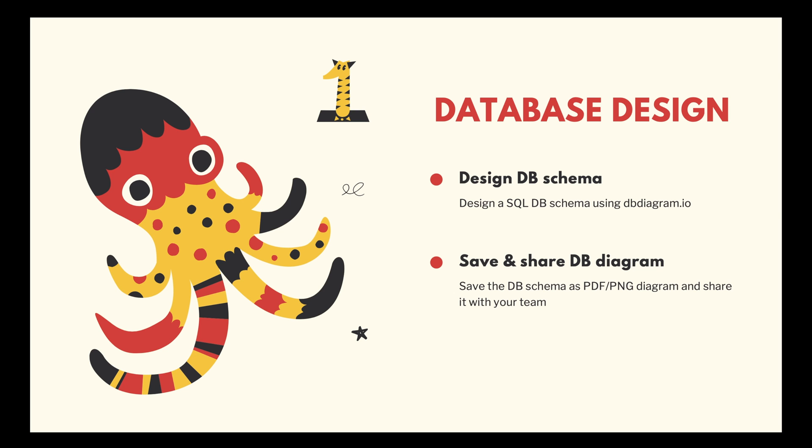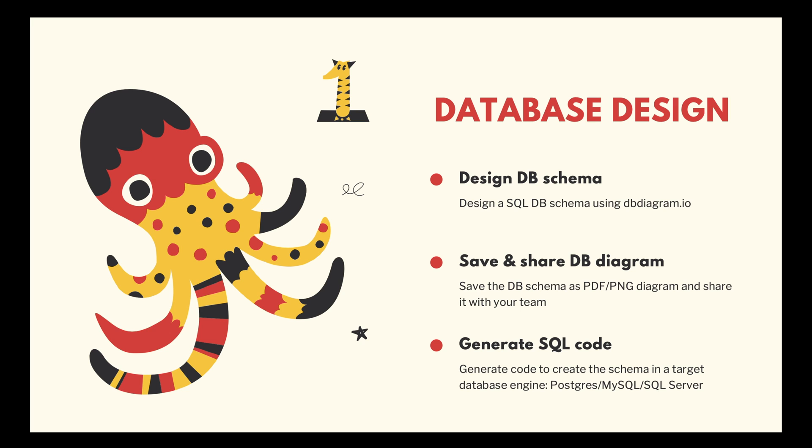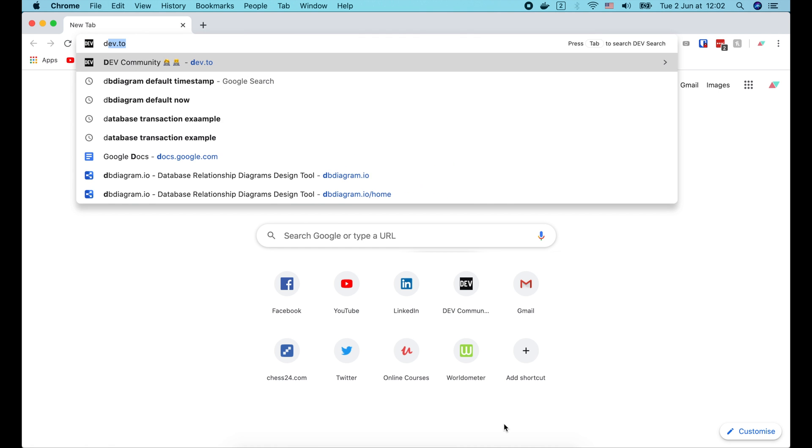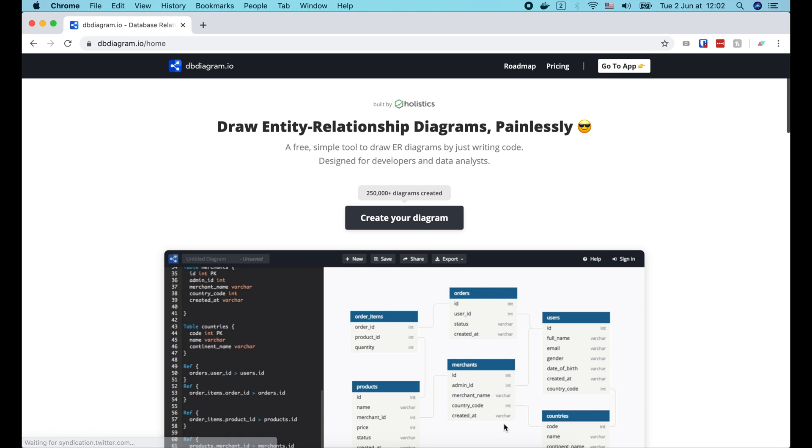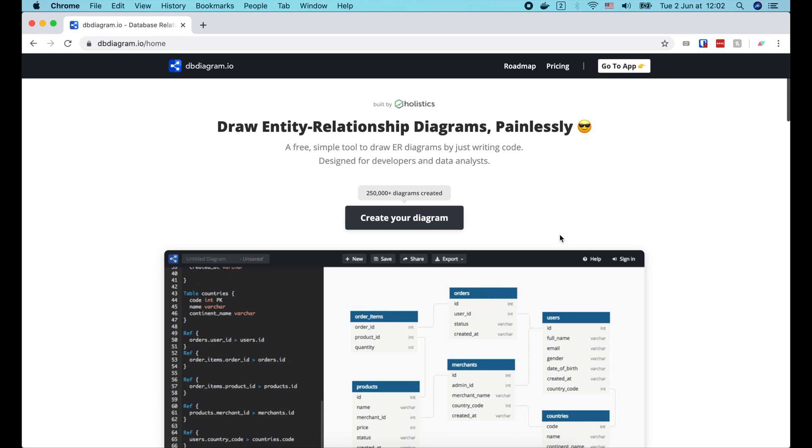I will show you how to design a SQL database schema using dbdiagram.io. Then save the schema as a PDF or PNG diagram to share it with your team. And finally generate SQL code to create the schema in the target database engine of the choice, such as PostgreSQL, MySQL, or SQL server. OK, let's start by going to dbdiagram.io.